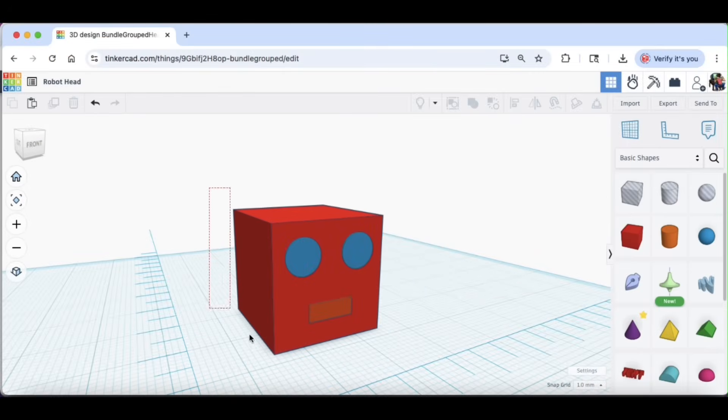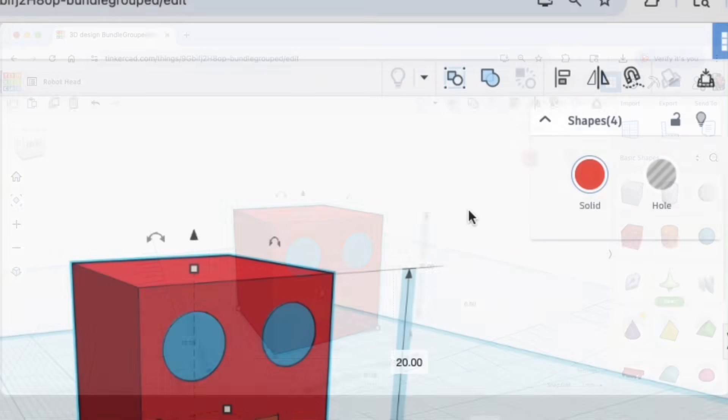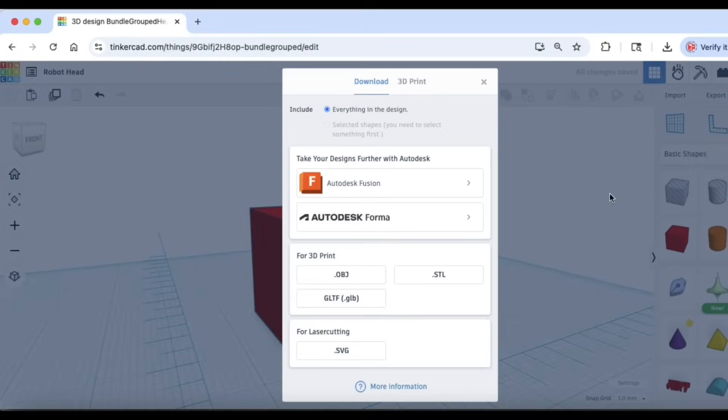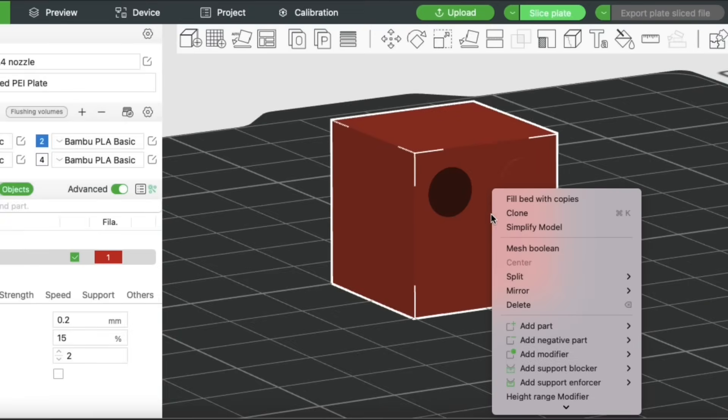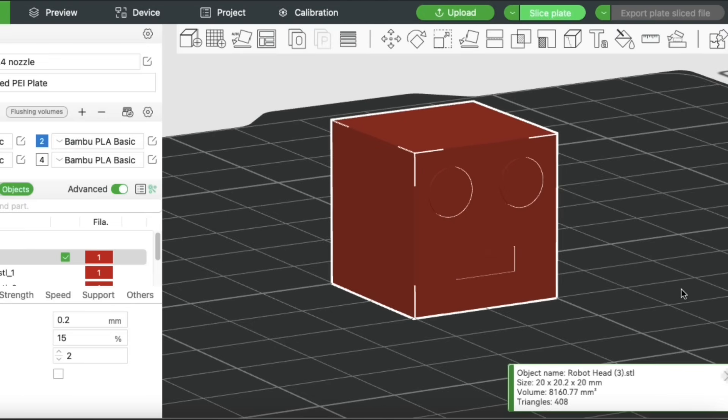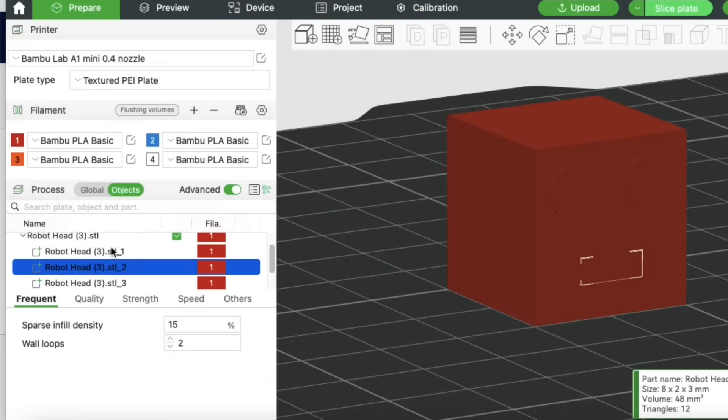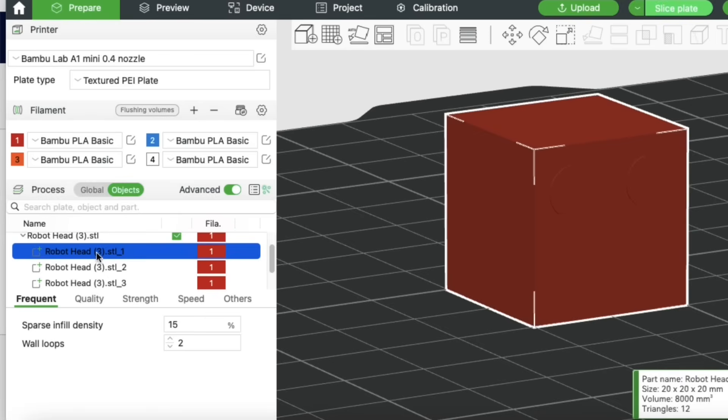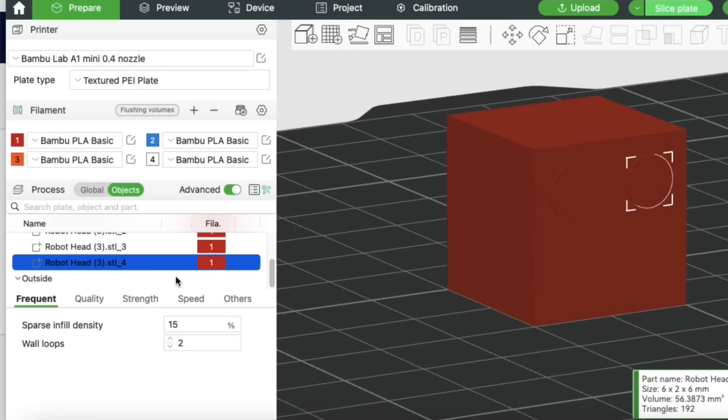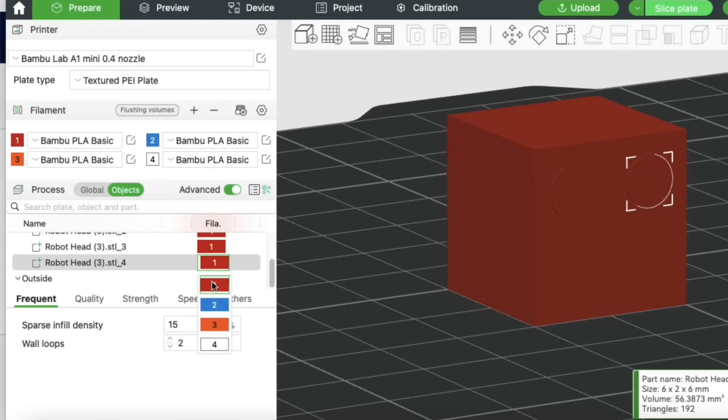In the previous video I showed how you can take your multicolor object from Tinkercad and bundle group it instead of the union group. What this allowed you to do is release a .stl file that you could bring into the slicer, right click, and split it into parts, individual pieces, just like it was in Tinkercad. From there you can change the color by clicking on it, clicking on the menu, and then clicking on the color.